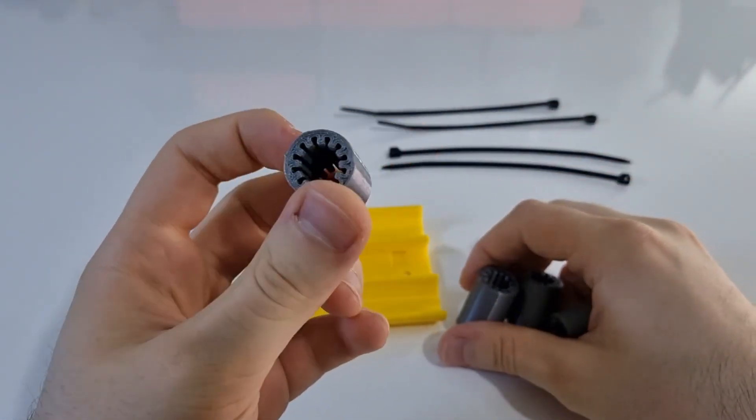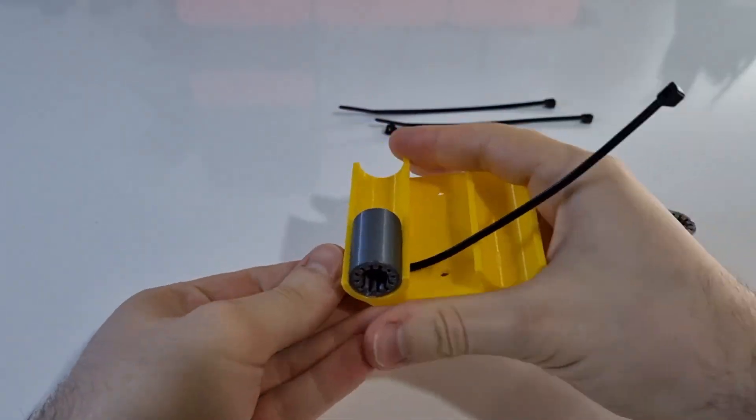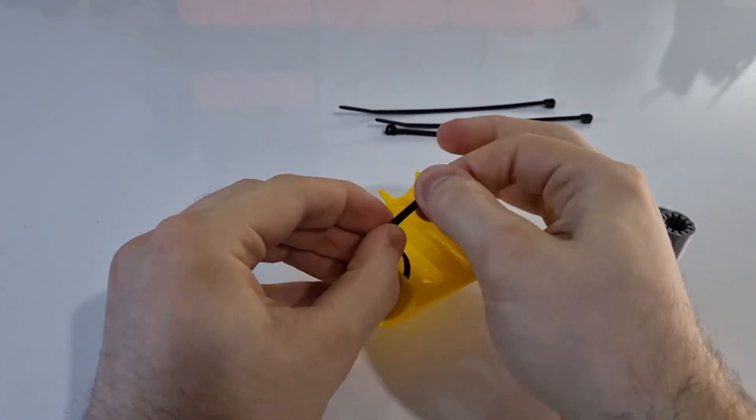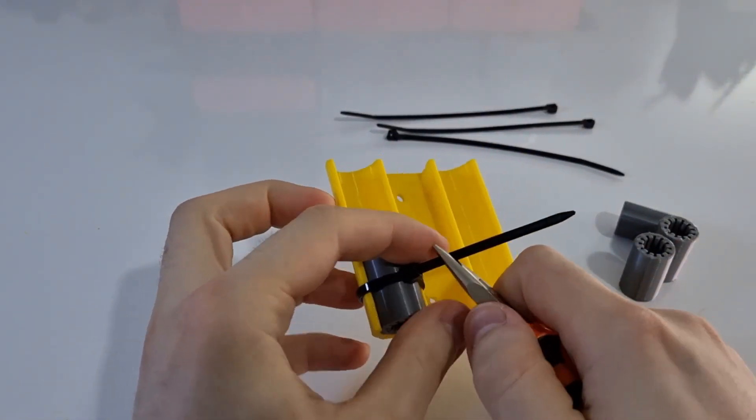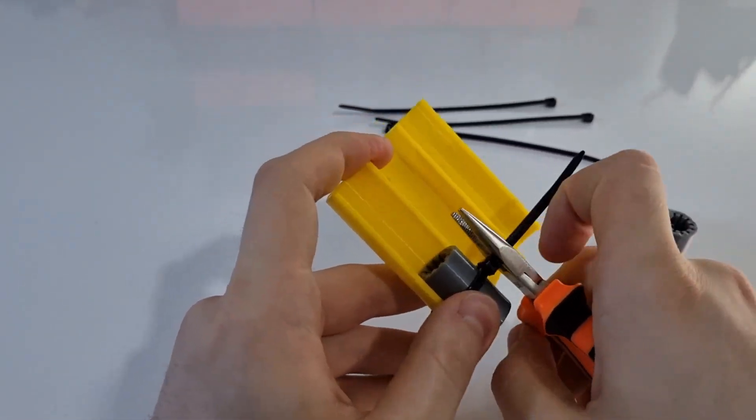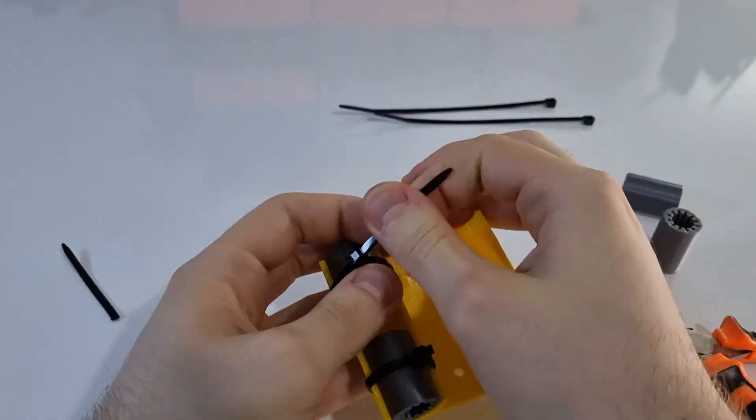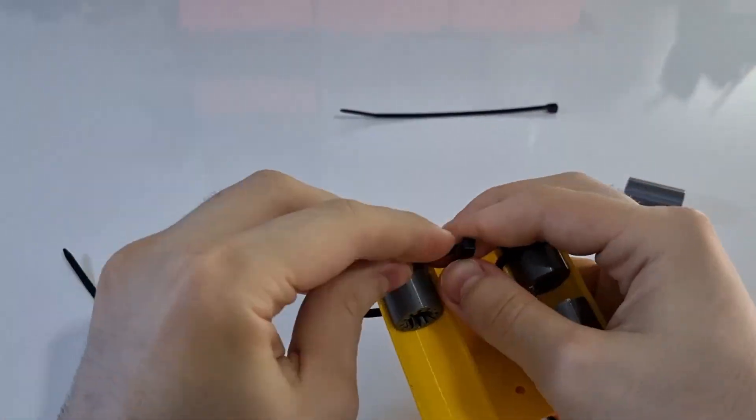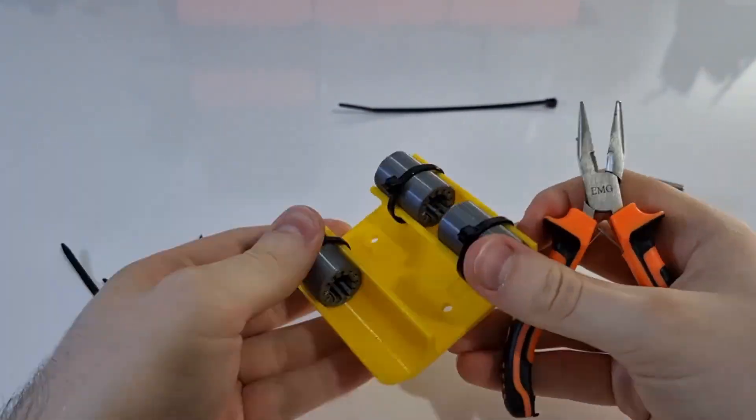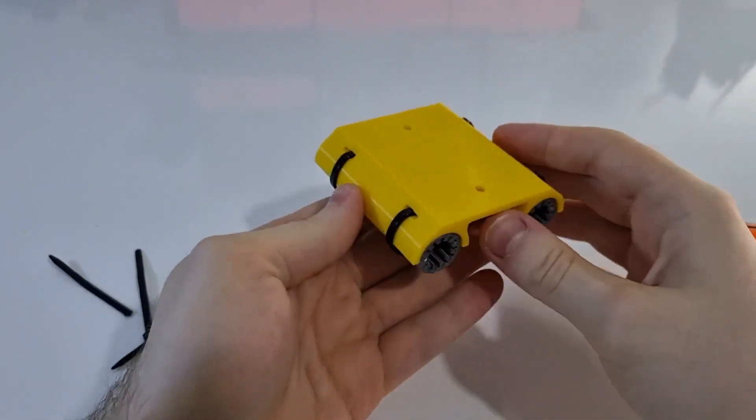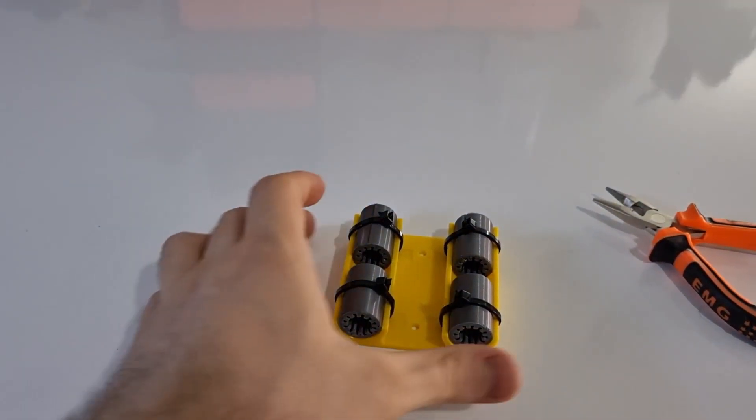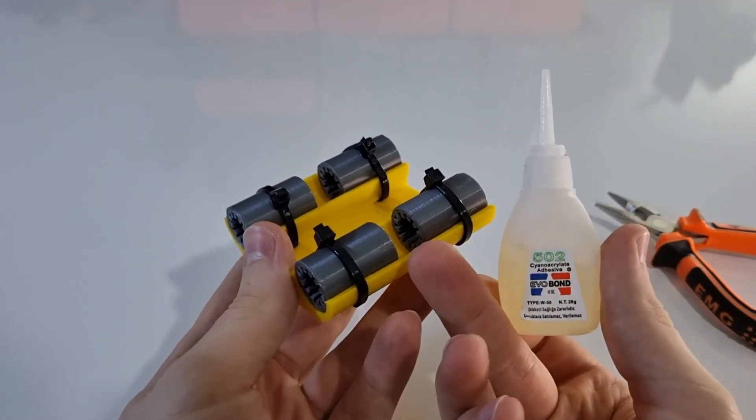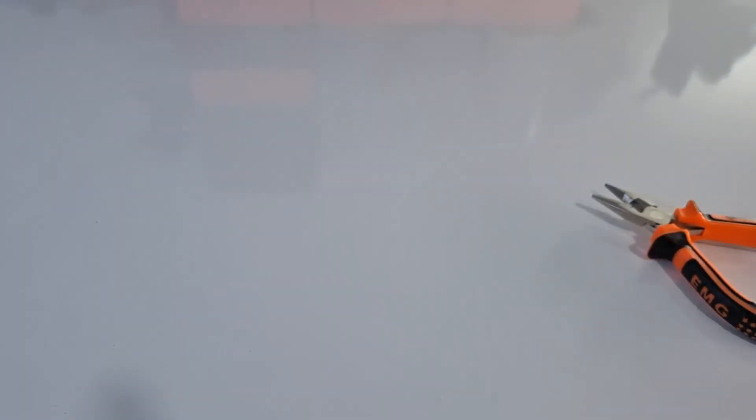I am going to use 3D printed bushings because they provide much smoother movement, but if you want you can use normal linear bushings instead. I'm securing all four bushings using four zip ties. You can add some super glue with thin washers and the slider body. Okay we are done with the bushings.